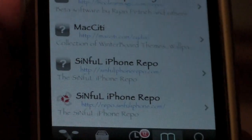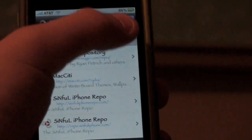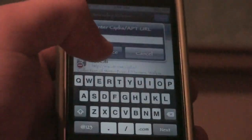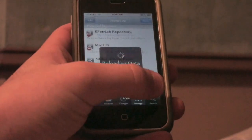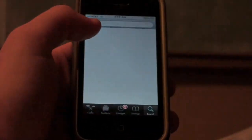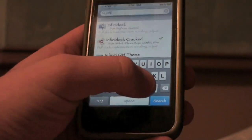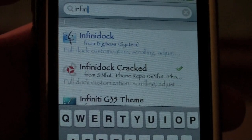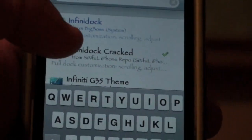It's SinfuliPhoneRepo.com — that will be in the description. You're going to click Edit up here, then Add up in the top left, and type SinfuliPhoneRepo.com, then add source. Then go to Search, it's going to start reloading data, and type in Infinidoc. I already have it installed — Infinidoc, right there, from the SinfuliPhone Repo. That source is in the description. Just download that, it will respring your iPhone, and then you'll have the dock.